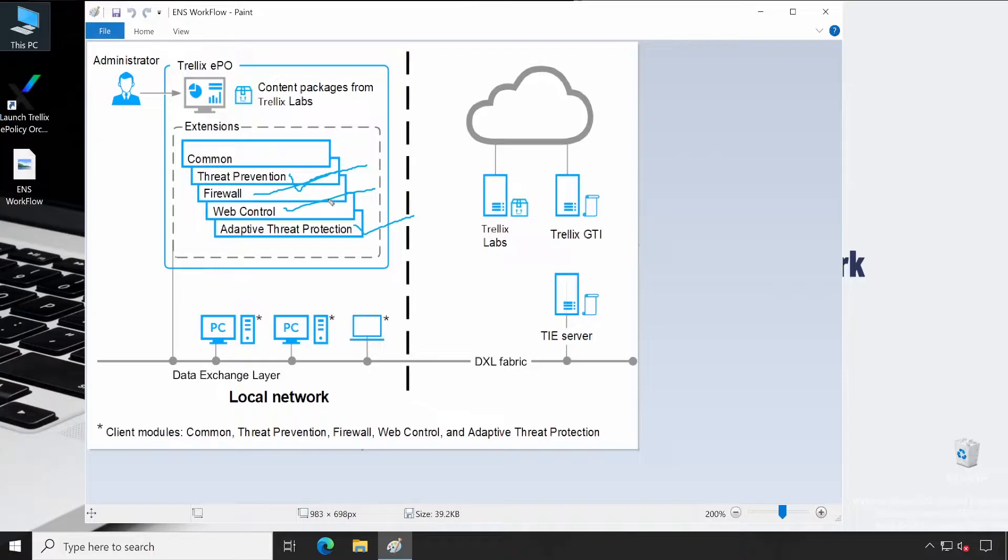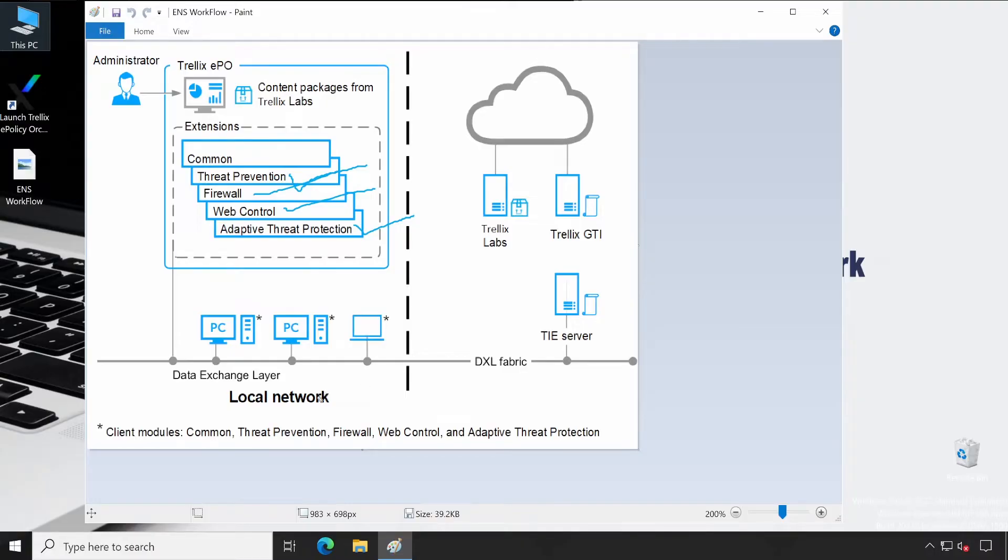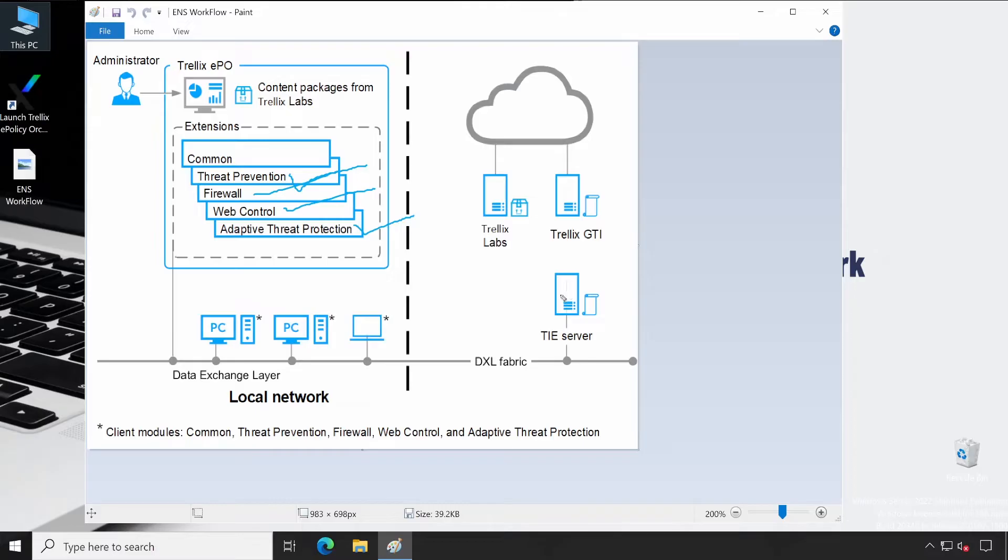But when you integrate your TIE server, of course you would require an additional license. Then what happens is your agent communicates with TIE very quickly, which means if any new file comes to your system and if the agent didn't know the reputation of that particular file, then your TIE agent is automatically getting connected to the TIE server. And TIE validates in their database. If the TIE also didn't know anything, then it gets connected to the cloud where the TIE Global Threat Intelligence as well as TIE Labs are present.